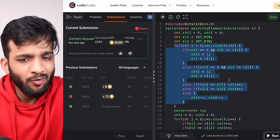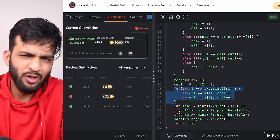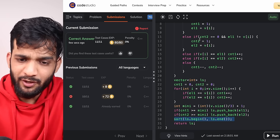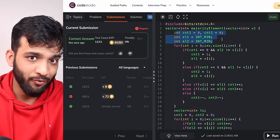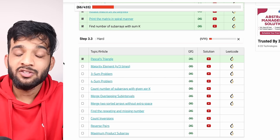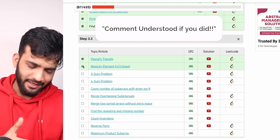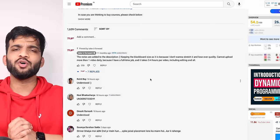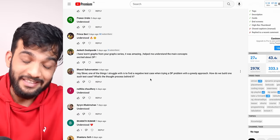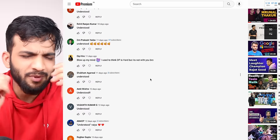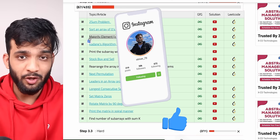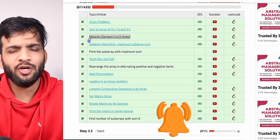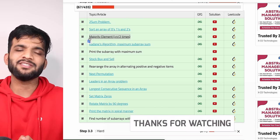Time complexity is O(2N) — two simple linear iterations — and space complexity is O(1) since we only use four variables. This is the optimal solution. I hope you understood the brute, better, and optimal approaches. If you're wondering why I didn't discuss the intuition in depth, it's covered in the N/2 video linked in the description. Please give a like if you found this helpful, follow me on Instagram at striver_79, subscribe if you're new, and bye-bye!